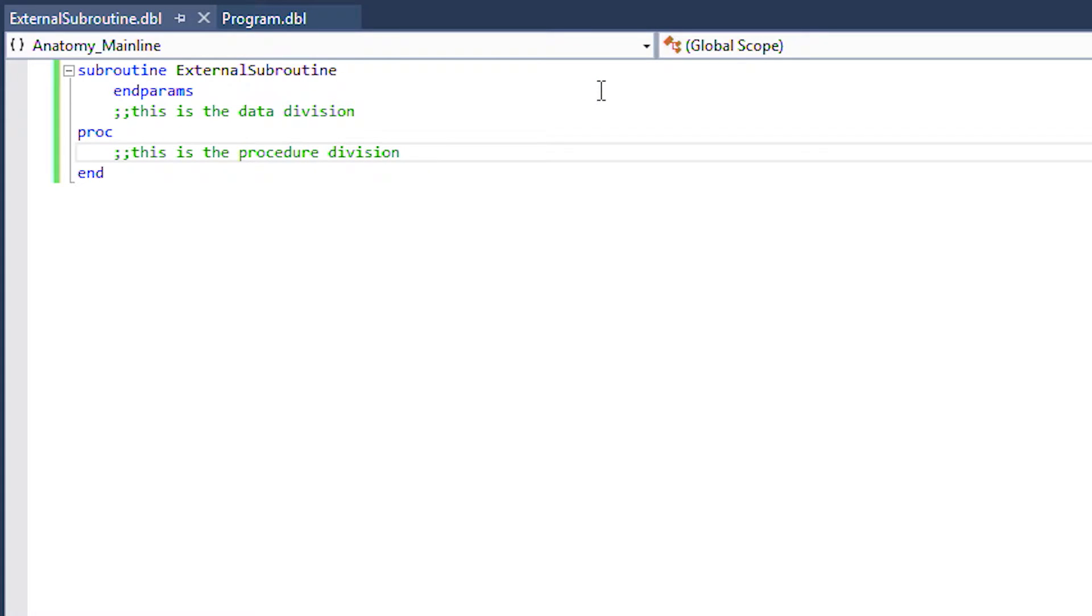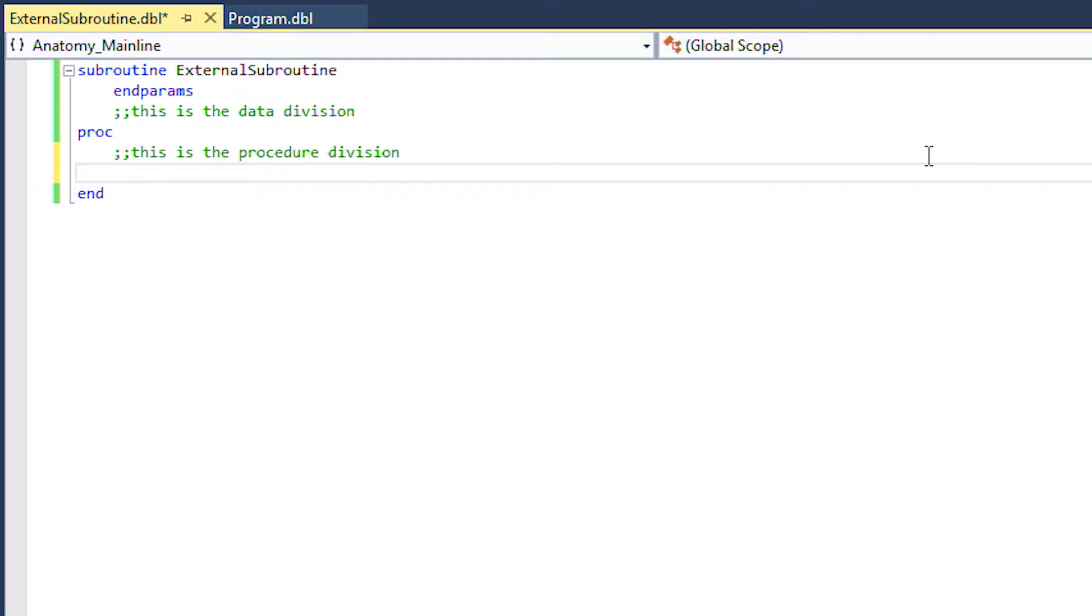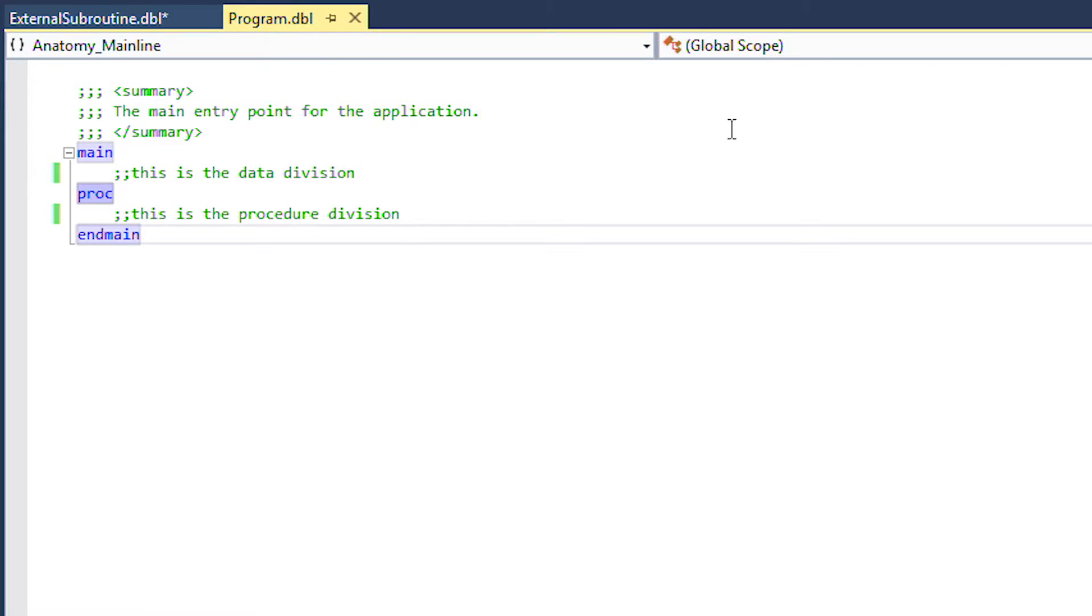Let's try calling the subroutine from the mainline by adding an x return statement in the procedure division. Now let's move back to the mainline program so we can execute or call the subroutine we have created.